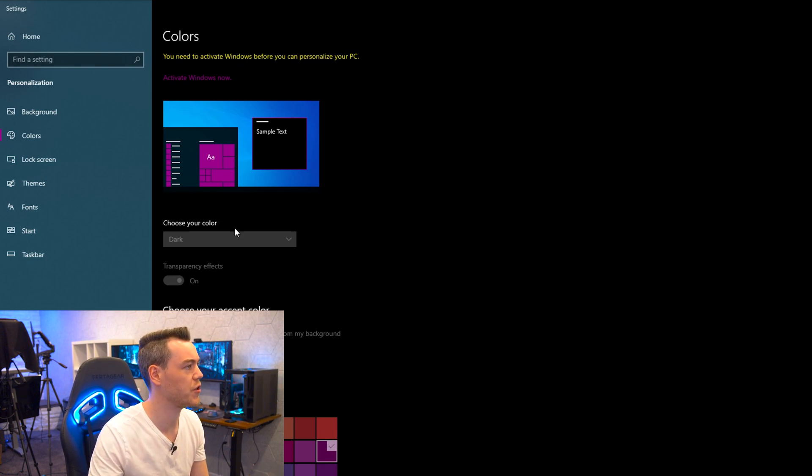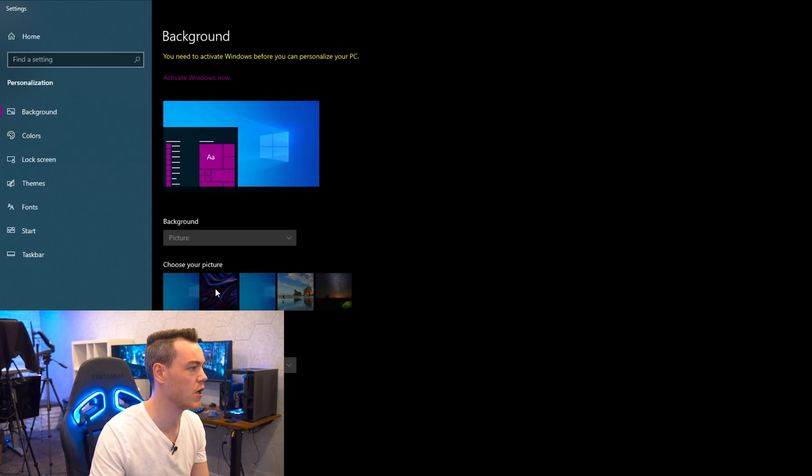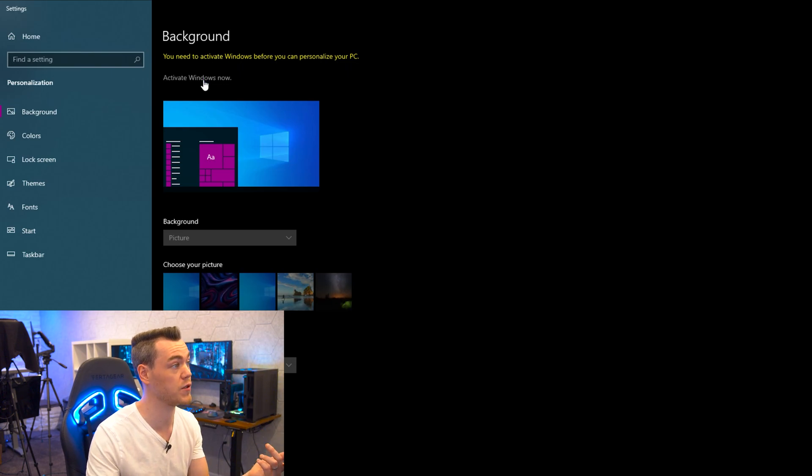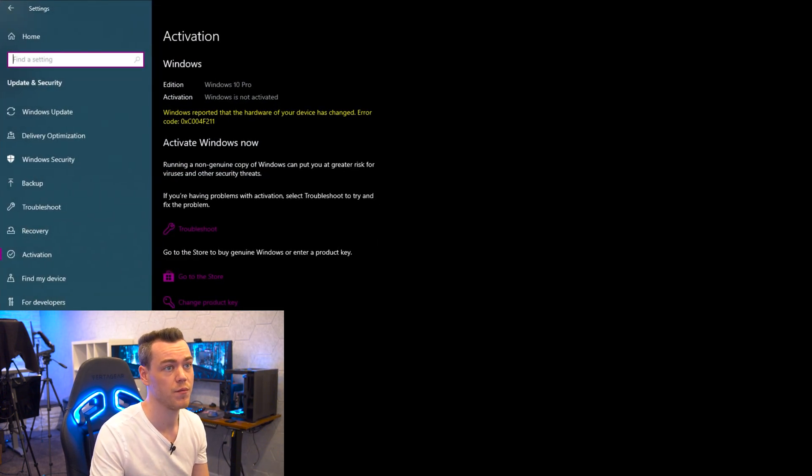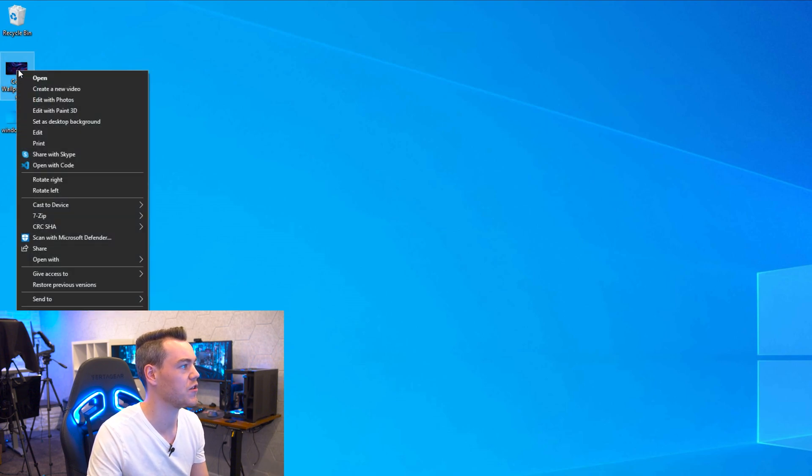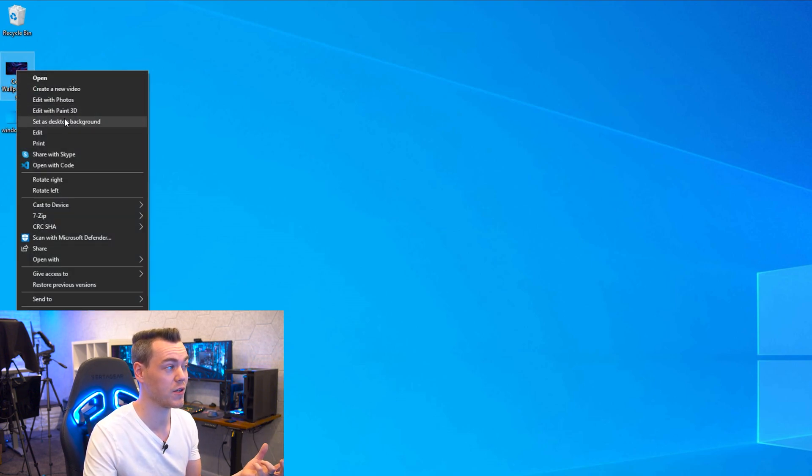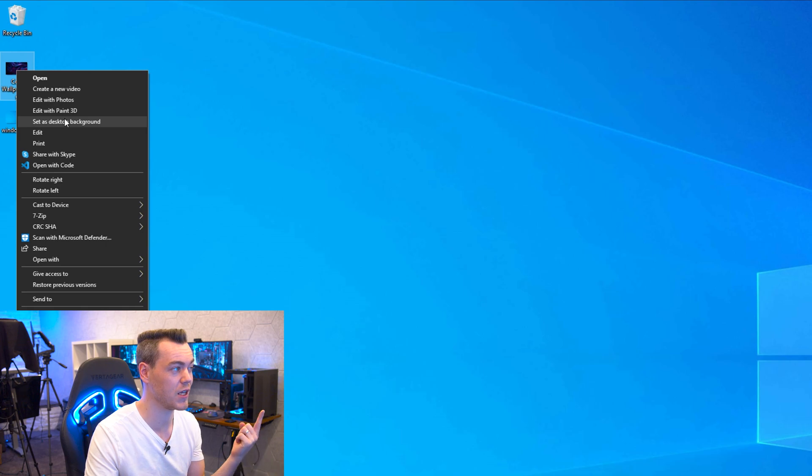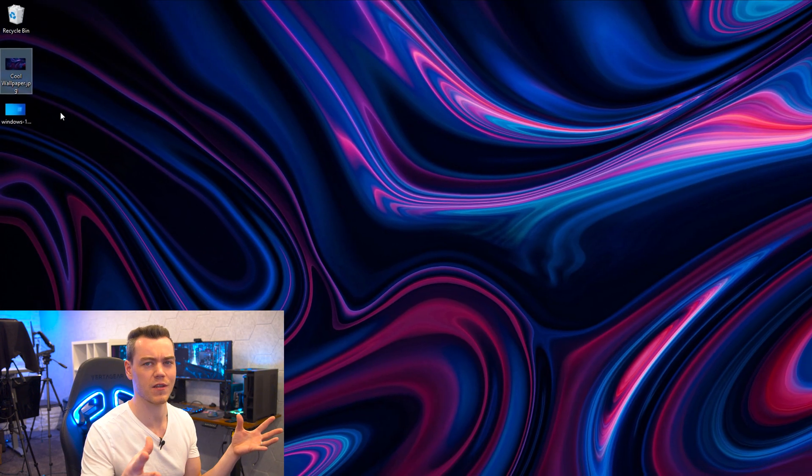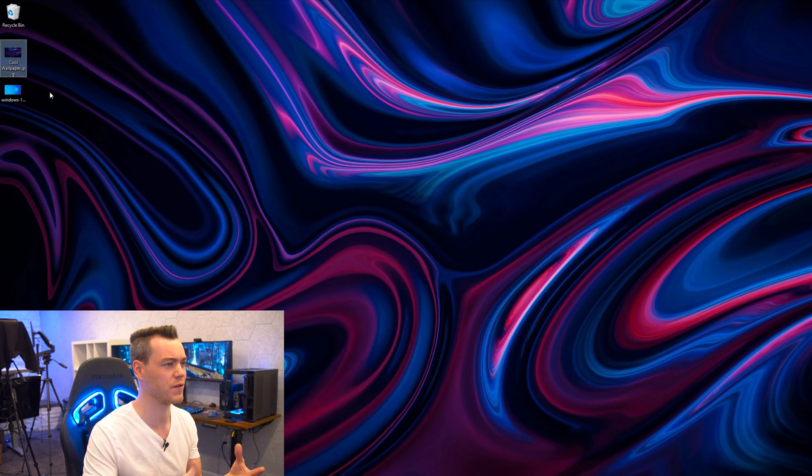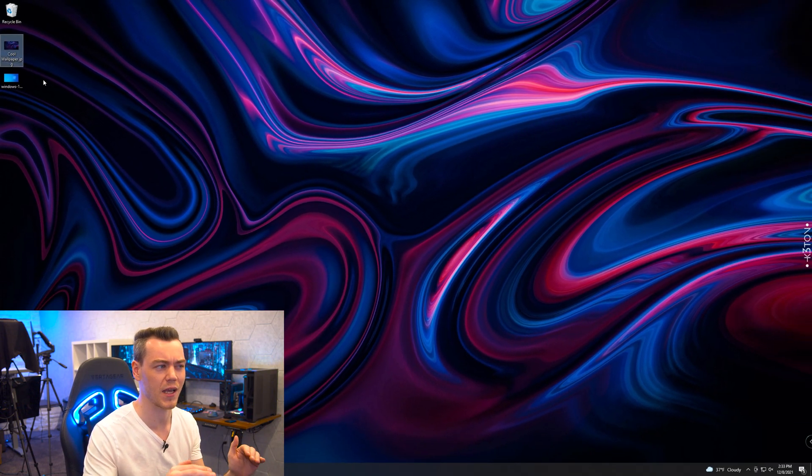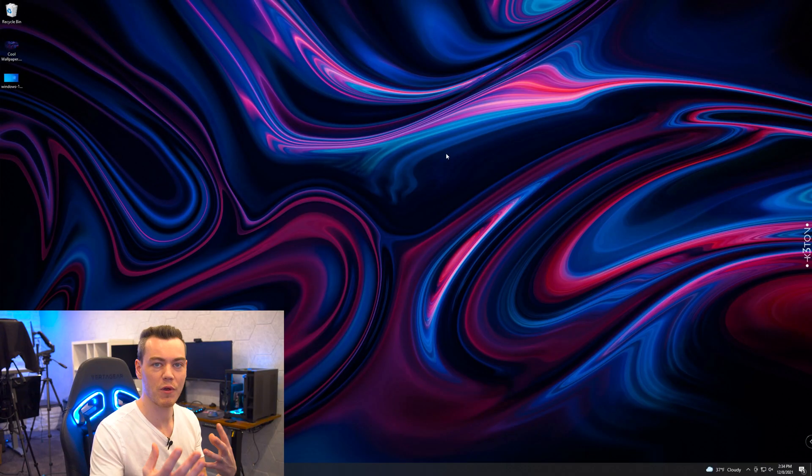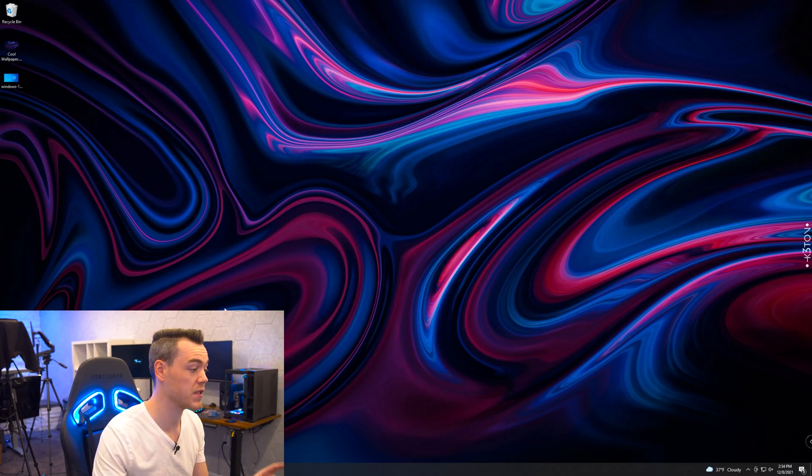But there is one quick hack that I can show you now. Typically, your background, you can't change any of it if you don't have Windows activated. You see right there. But if we close out of that, we actually have an image on the desktop. So if you did want to change your desktop background and you don't have Windows activated, all that you need to do is right-click, do set as desktop background. And for some reason, it will overwrite what Microsoft have implemented to stop you being able to do that, which is kind of odd. Well done, Microsoft. But now we've gone over why you might want to activate Windows.